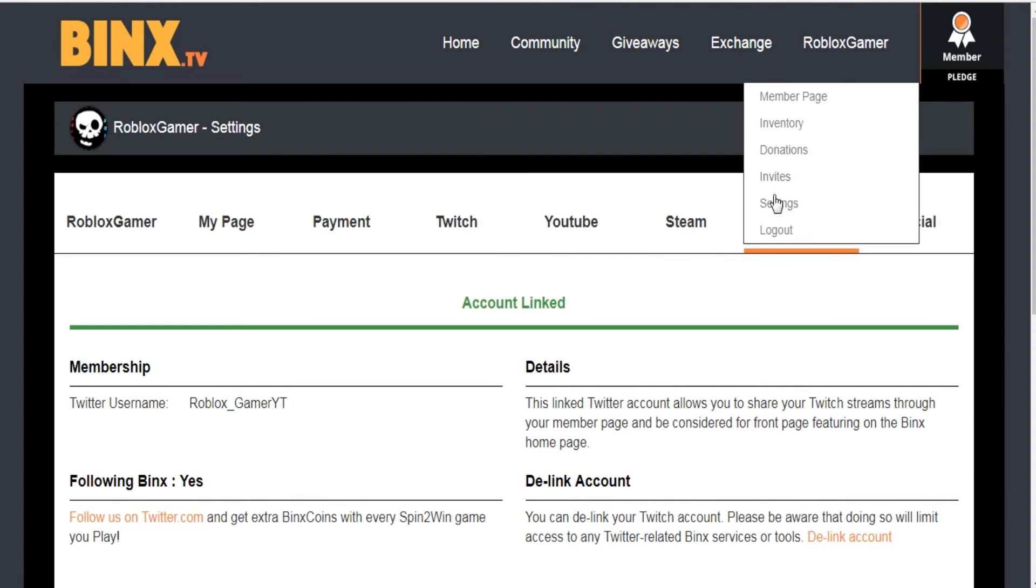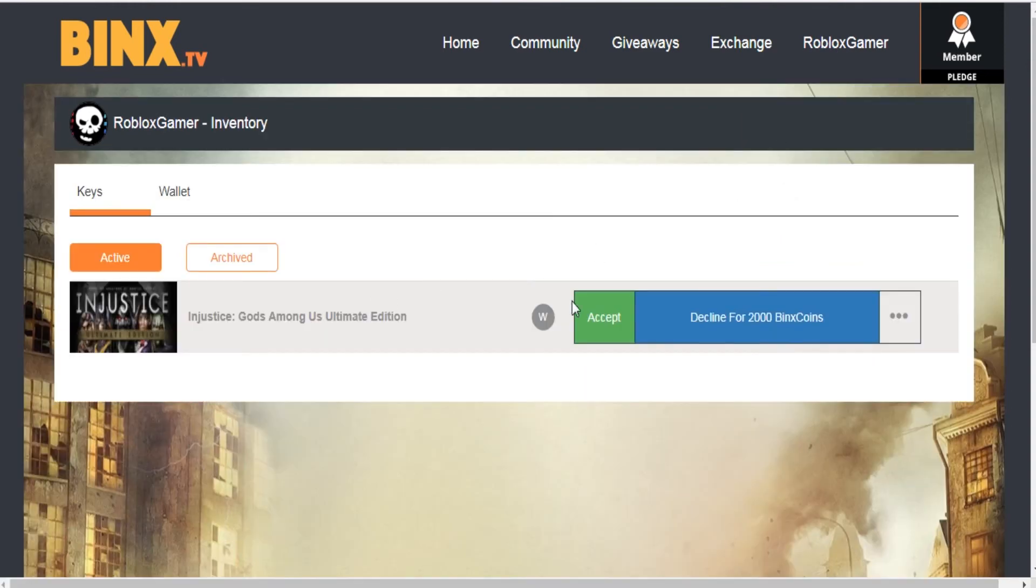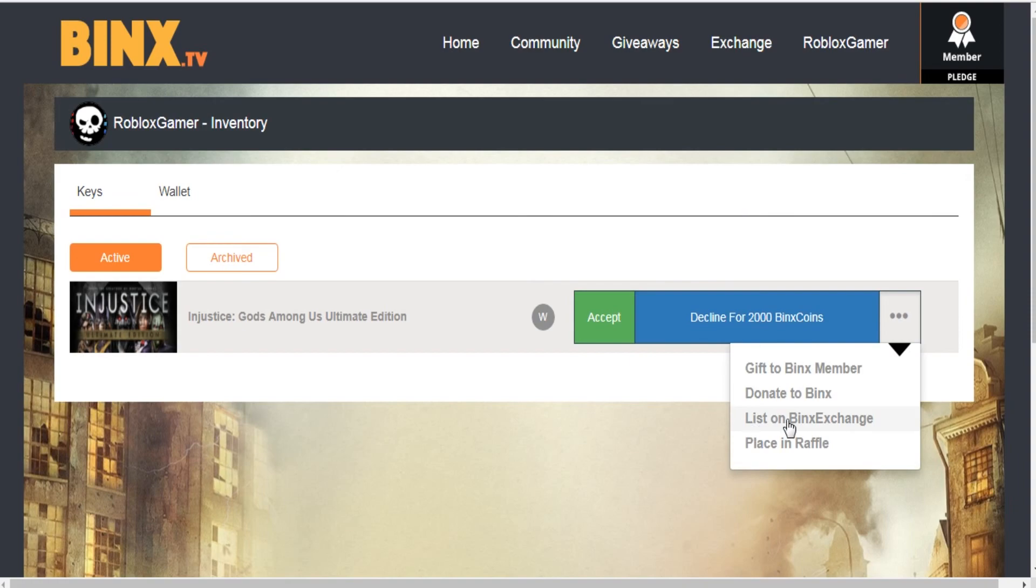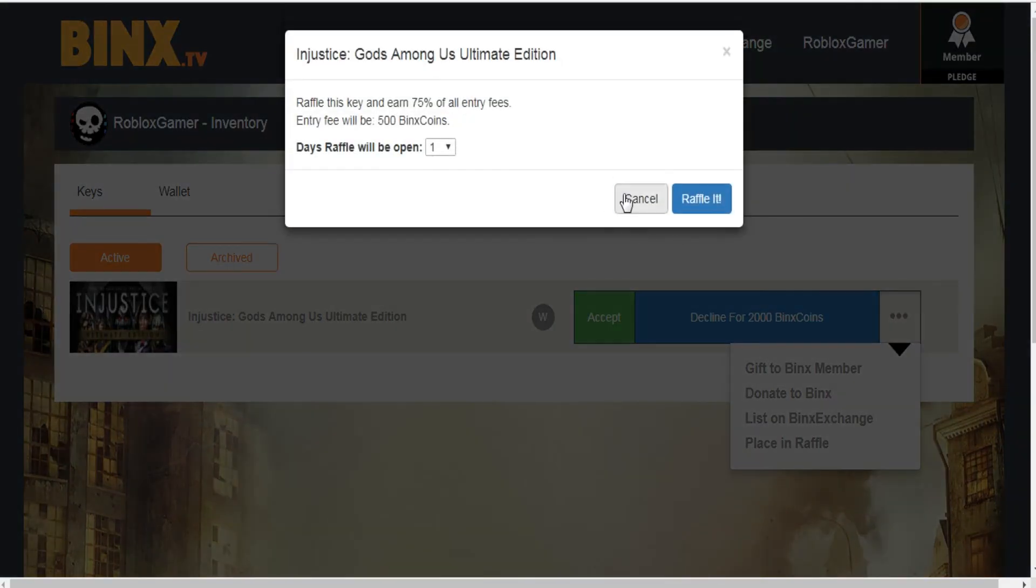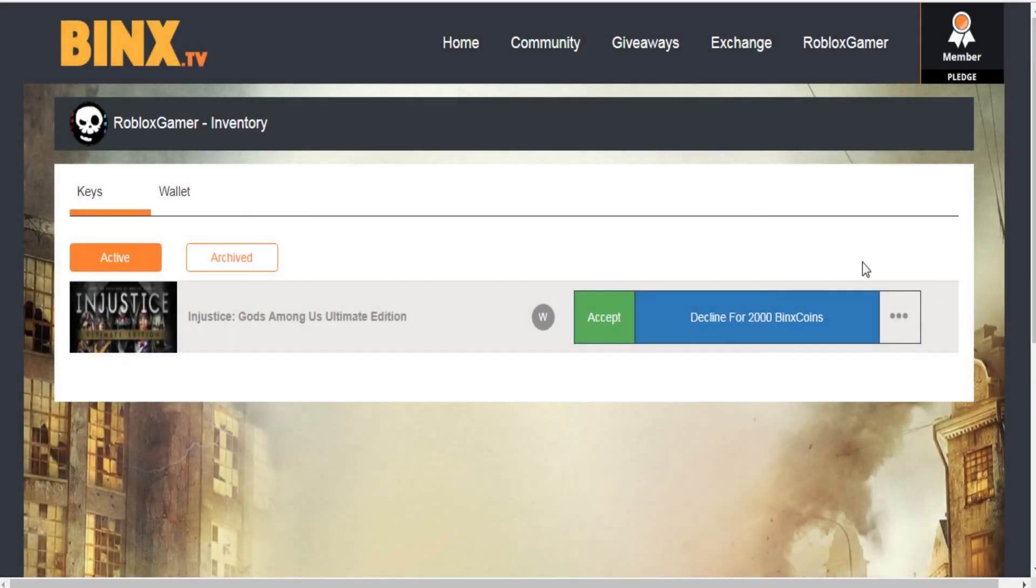When you win a game, you can get the game for yourself, list it on the exchange for the price you want, decline it for coins, or put it on raffle. I hope this tutorial helped you all out. Thanks for watching.